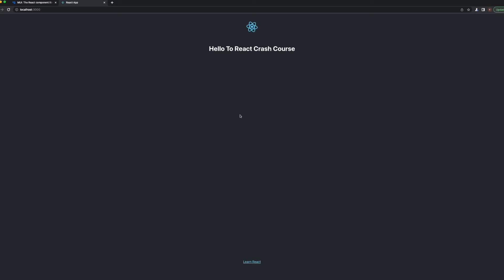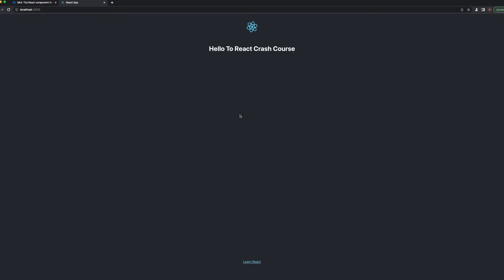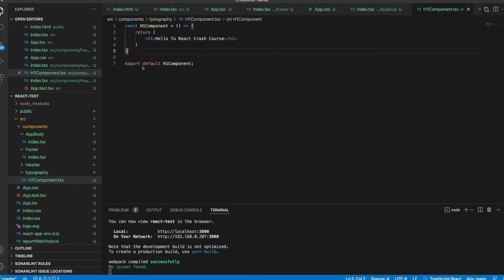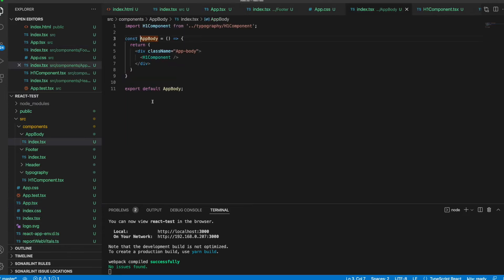Hello everyone, today we will see how we can use button click events. Let's start — our application is running on localhost right now, and I would like to show you in our editor, in our app.tsx, where I will create some buttons and we will see how we can use them in our application.